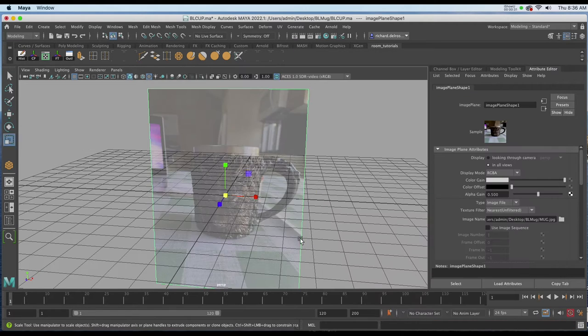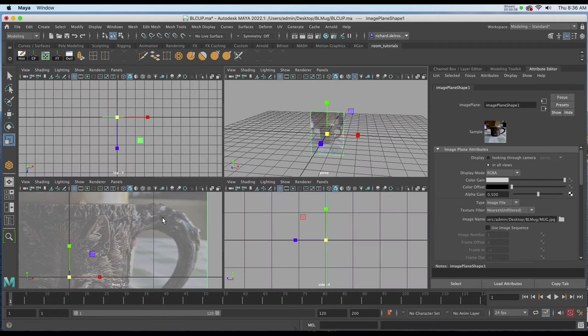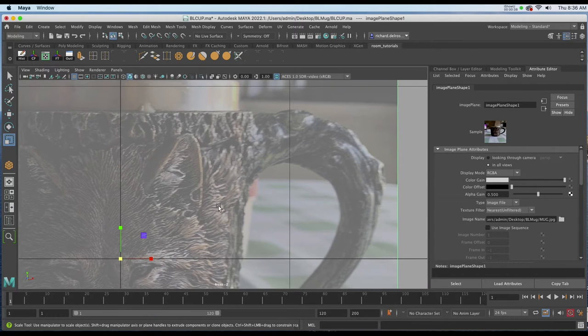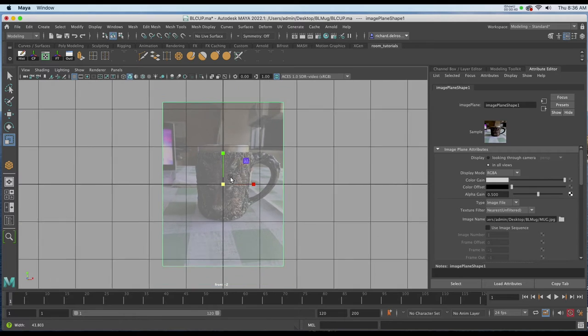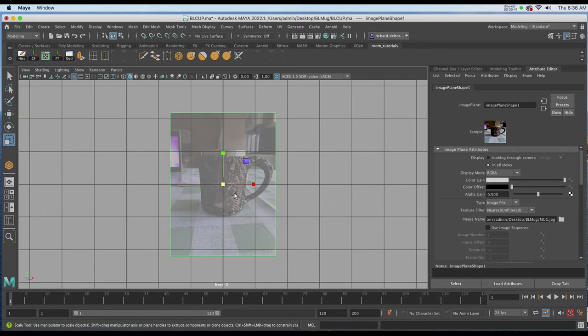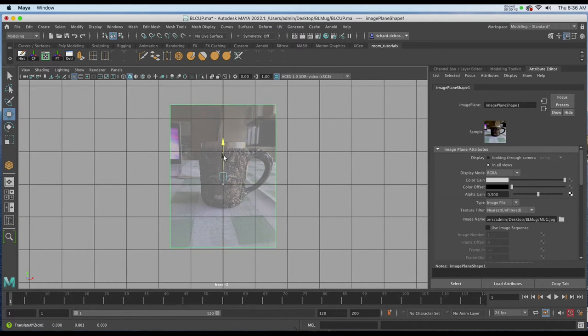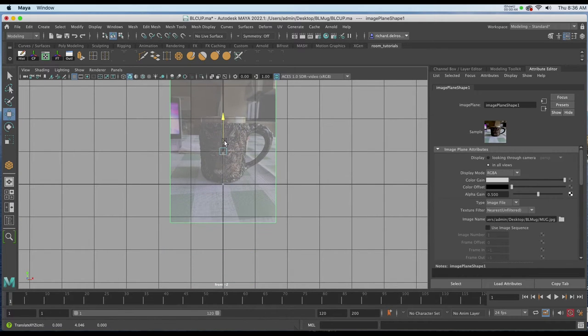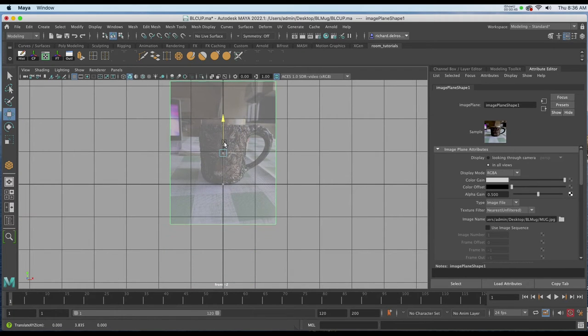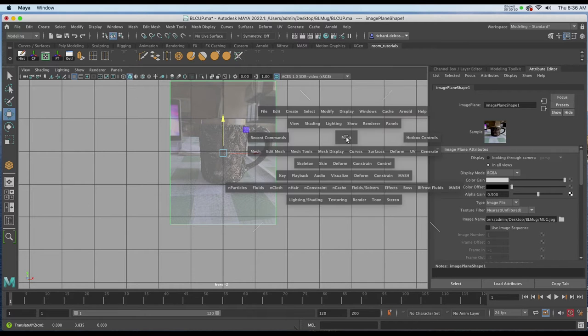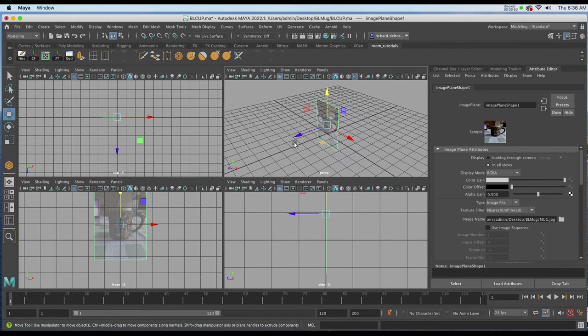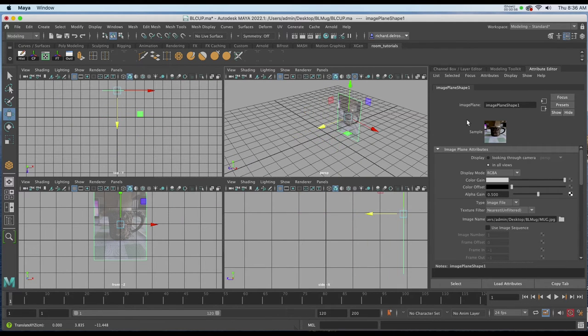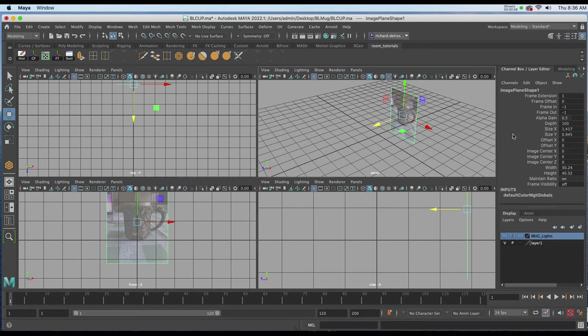I'll scale it down a bit and go to my Front View. In my Front View I'll move it so the base of the mug is roughly on my x-axis. I'll go to my Perspective View and pull it back a little bit, then go to the Channel Box.